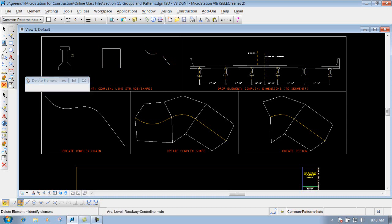So if I use any of my other tools now, my delete tool, you can see I can delete out individual pieces around it. So that's what the drop element tool allows you to do - allows you to drop that element into its individual segments if you ever need to do that.